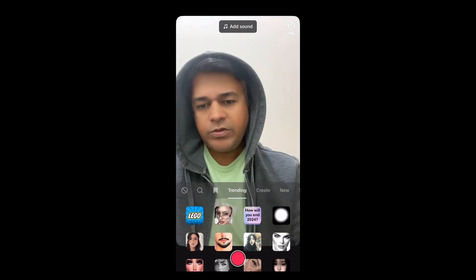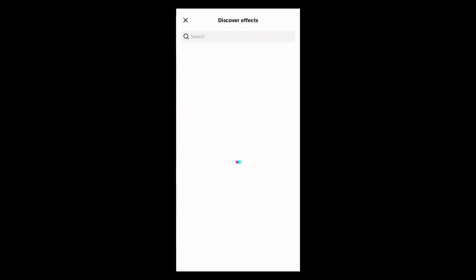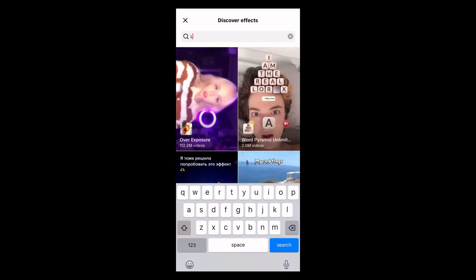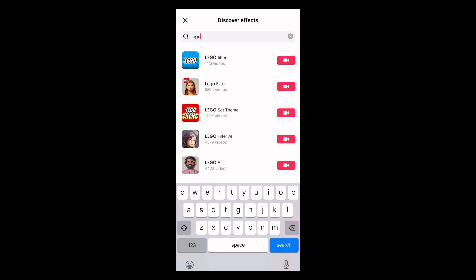What you can do is tap on the search button and search for 'lego'. The first one with 1.1 million videos — tap there.